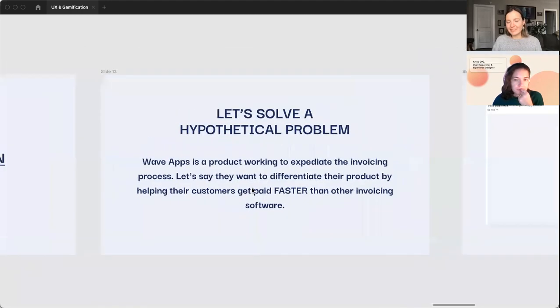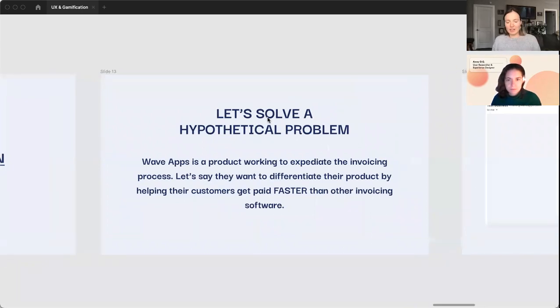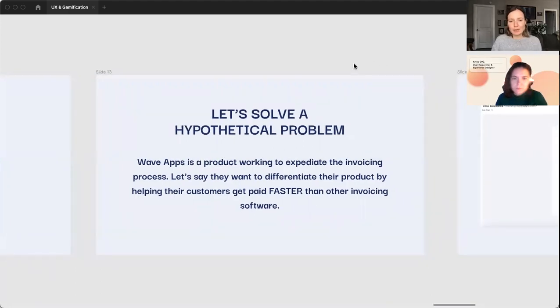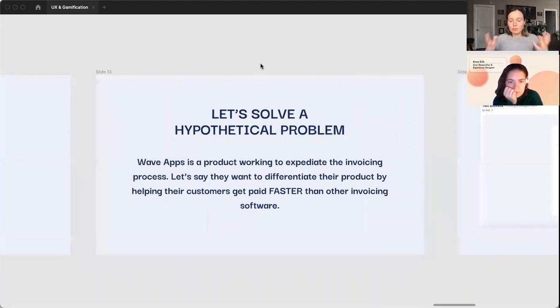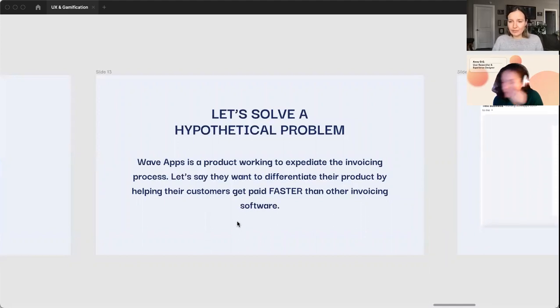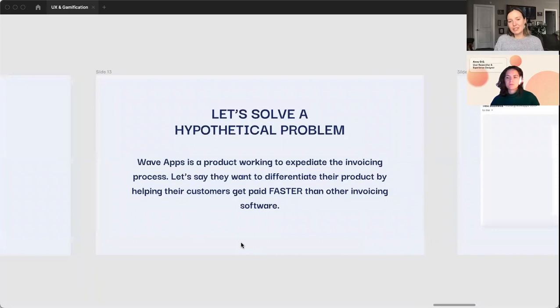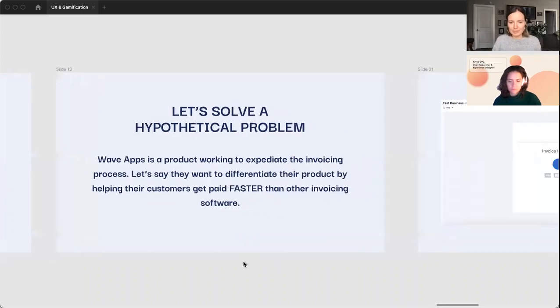So I thought it'd be really fun during this session to go ahead and jump in and try to solve a hypothetical problem and see if we can gamify it a little bit. We are working with a screenshot of a file, but we're going to just focus on the gamification elements rather than problem solving the actual full picture design. So the product that I picked for this is called Wave Apps. It is an invoicing and accounting software, kind of like QuickBooks but a little bit newer of a startup.